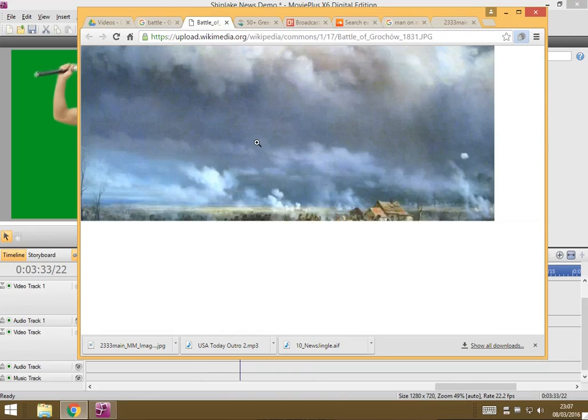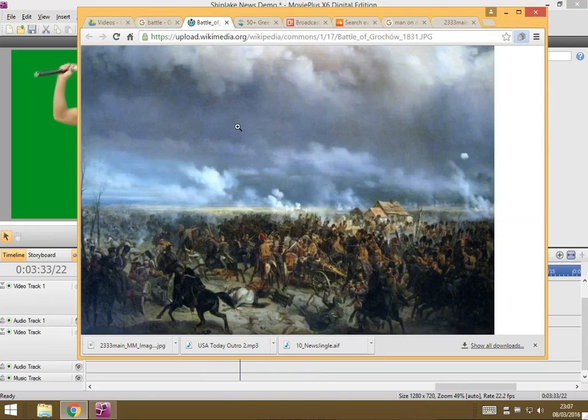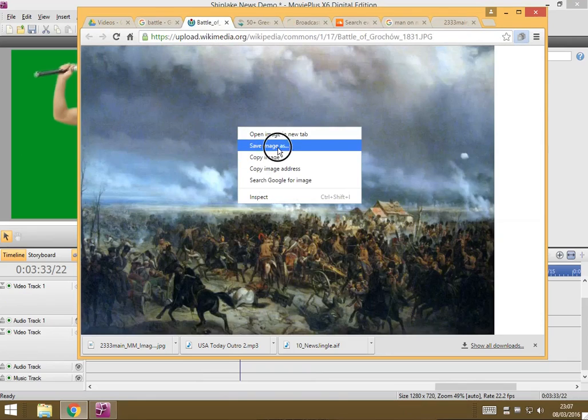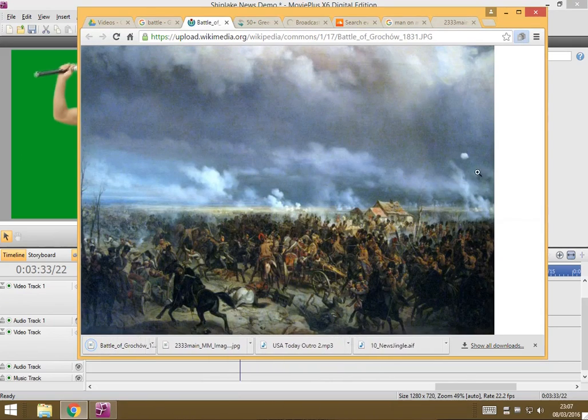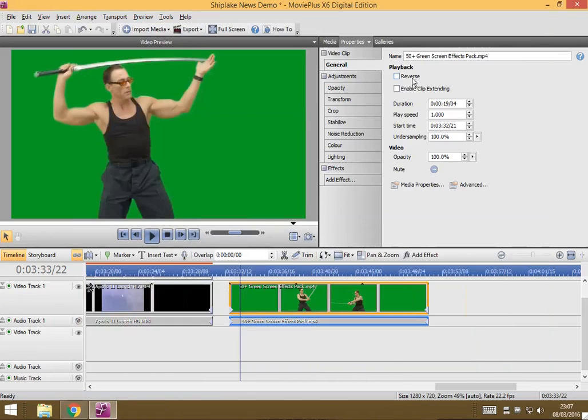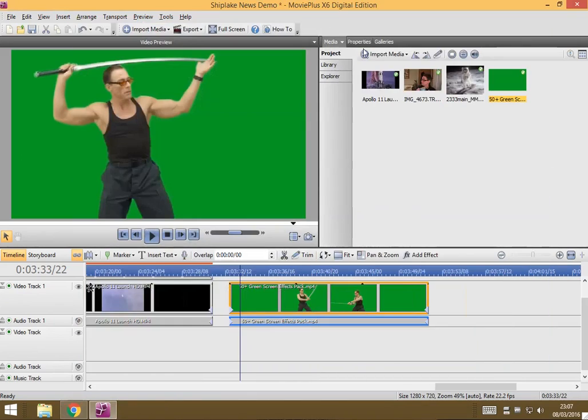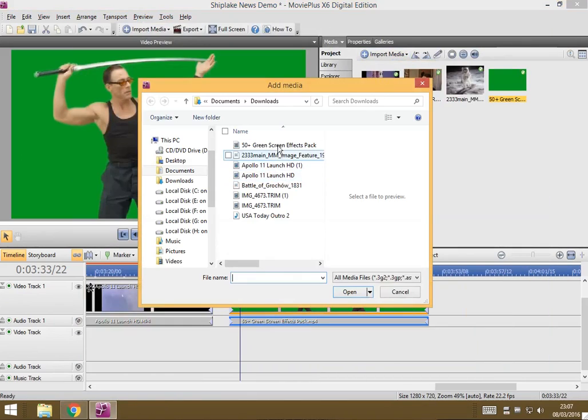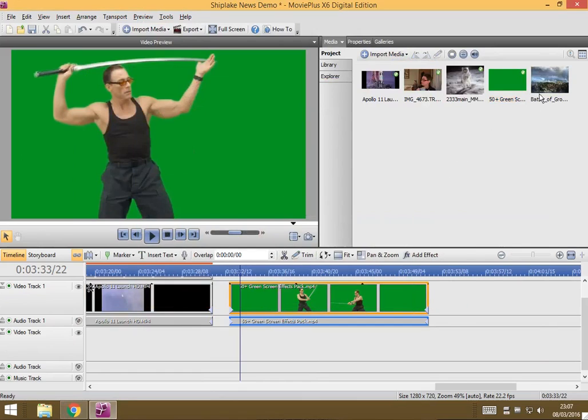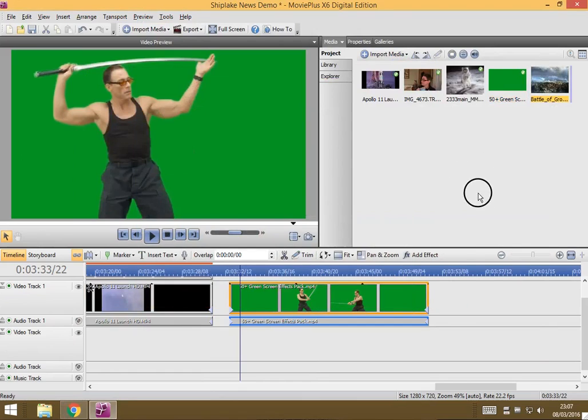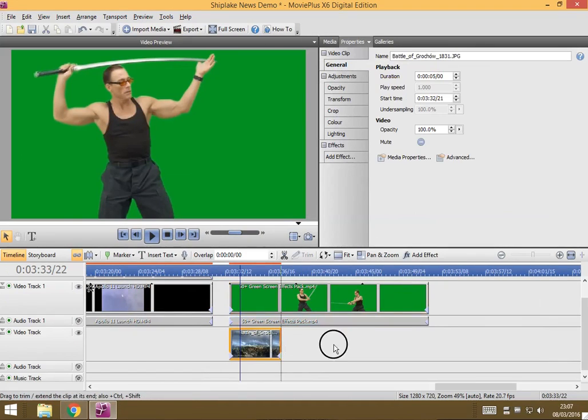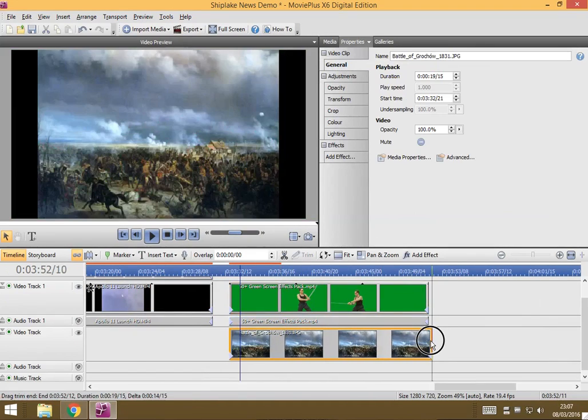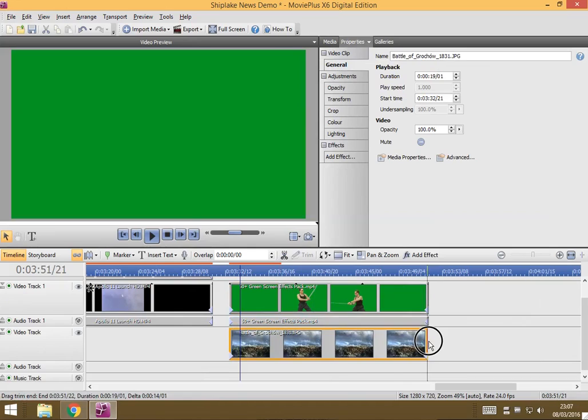Let's view that image, lovely. Let's save that into our downloads folder and I'm going to import it. Fantastic. So all I need to do is drag that underneath the green screen clip and expand it so it's just as long.